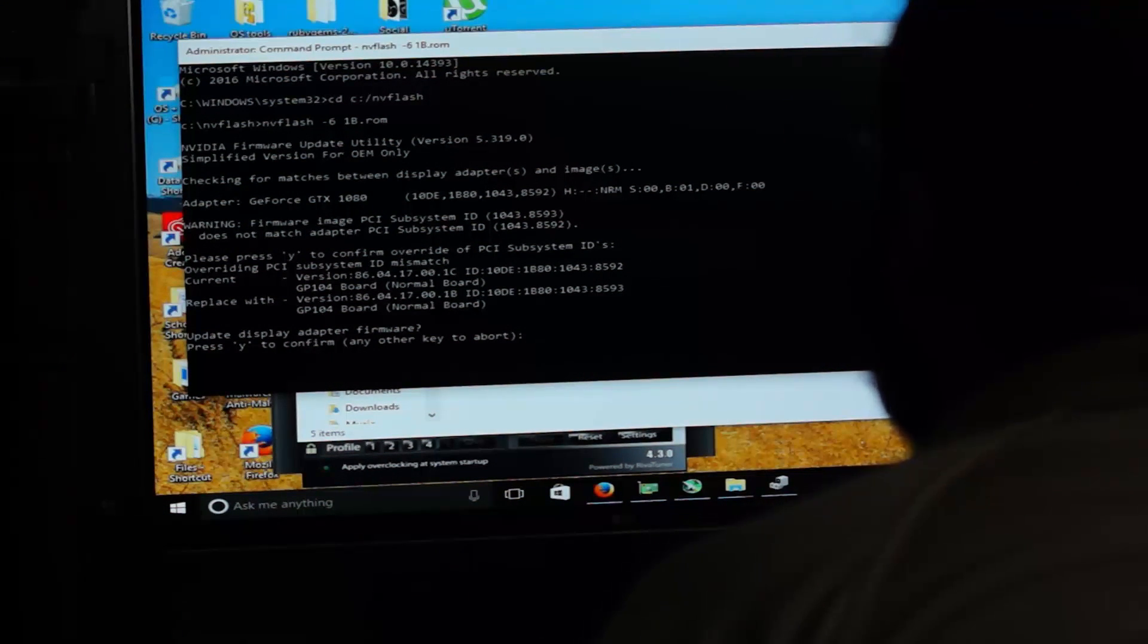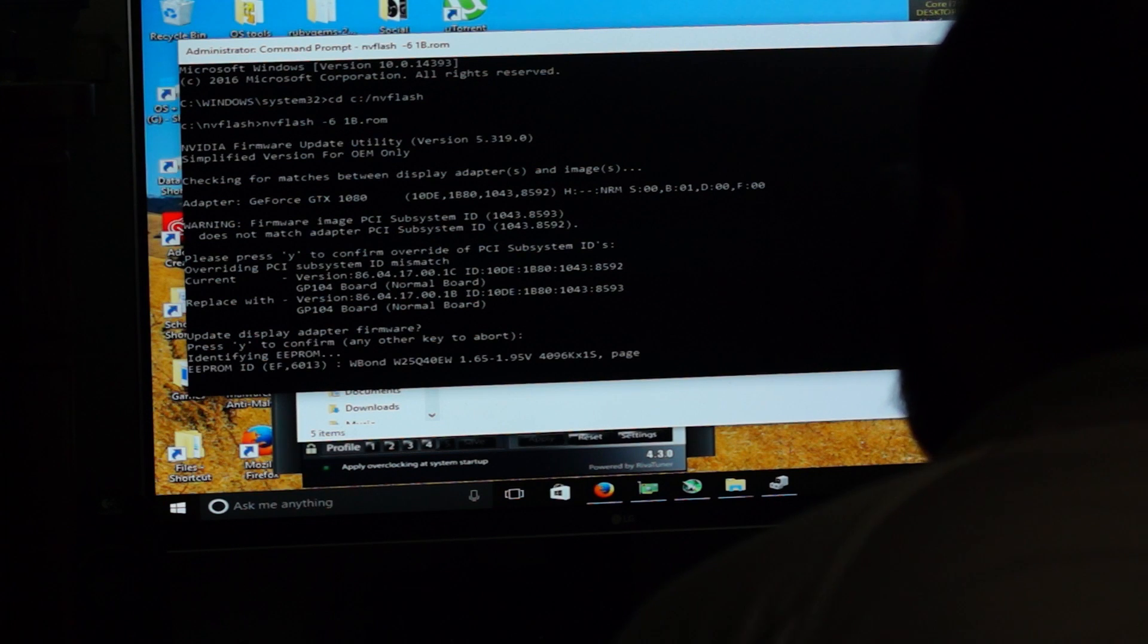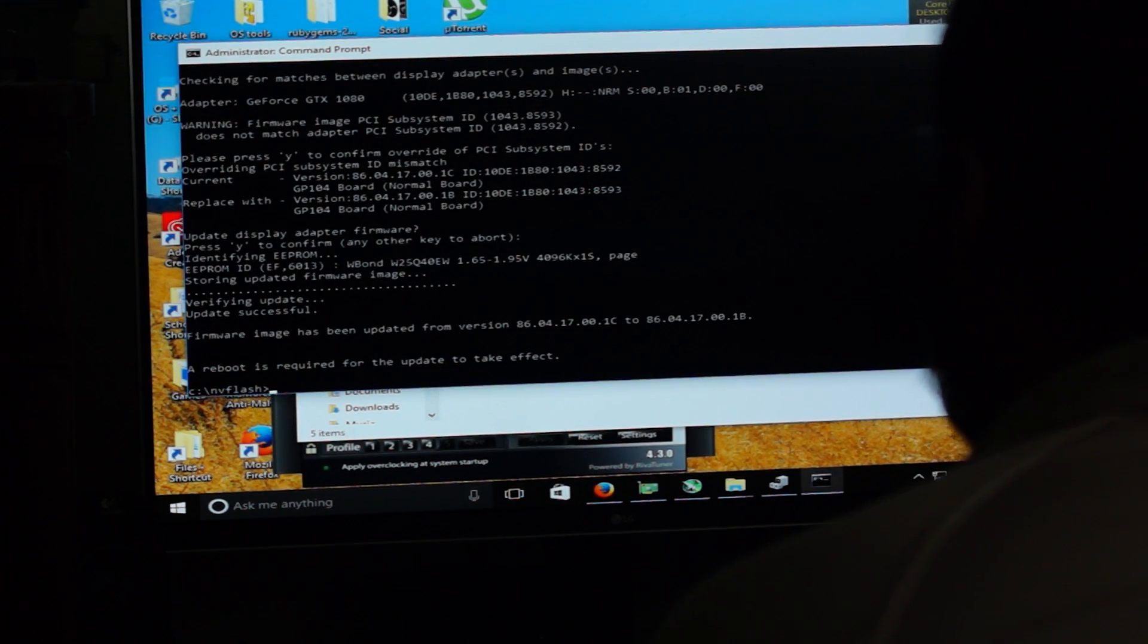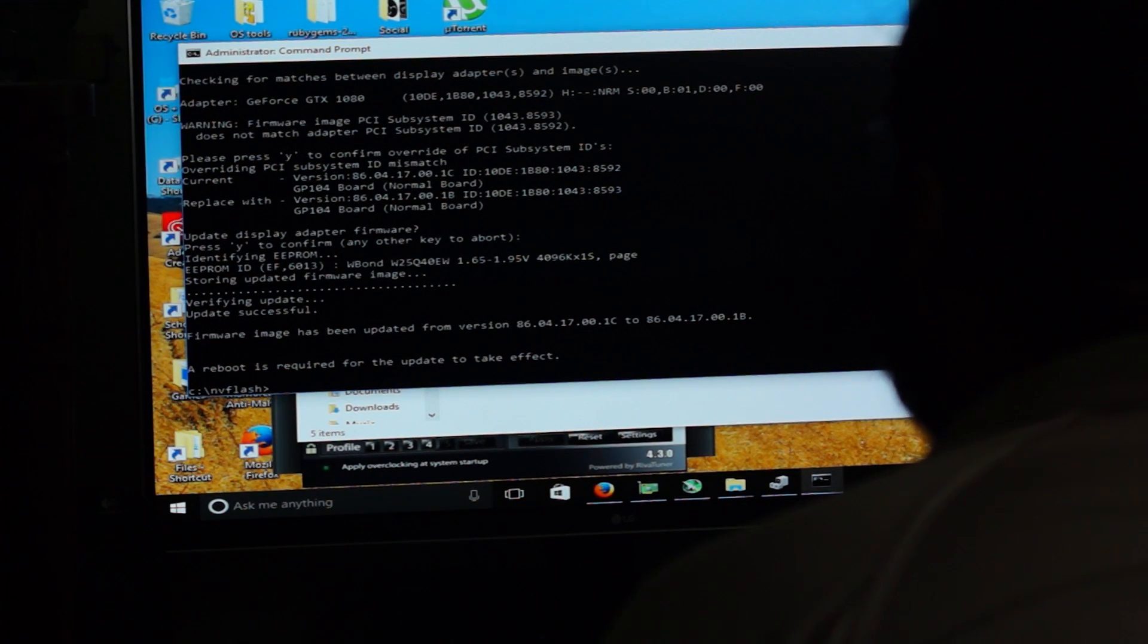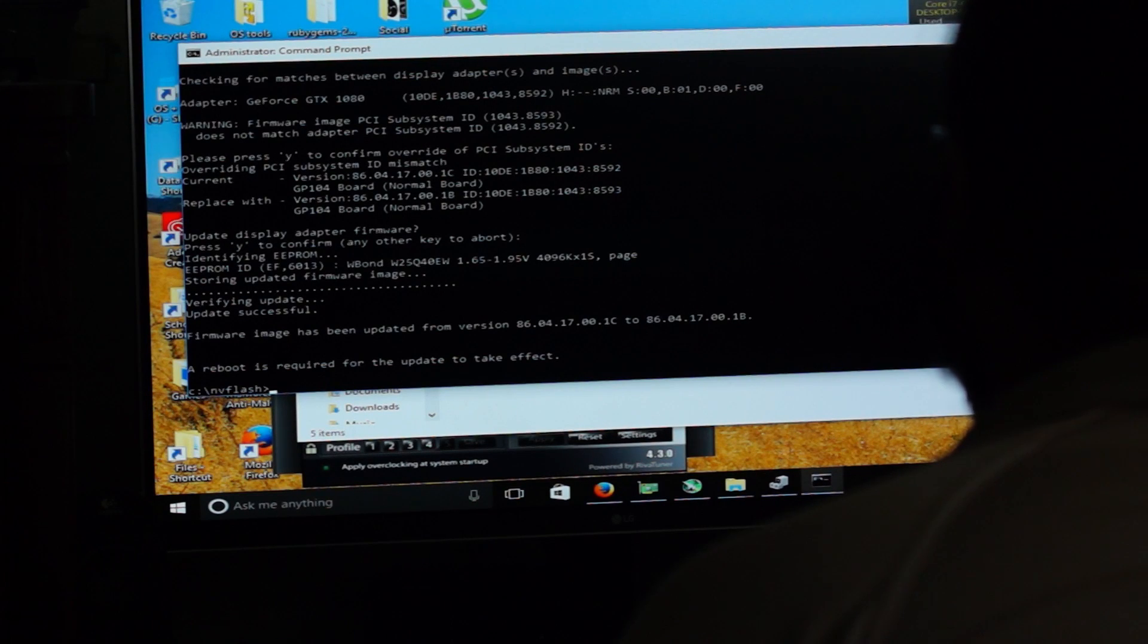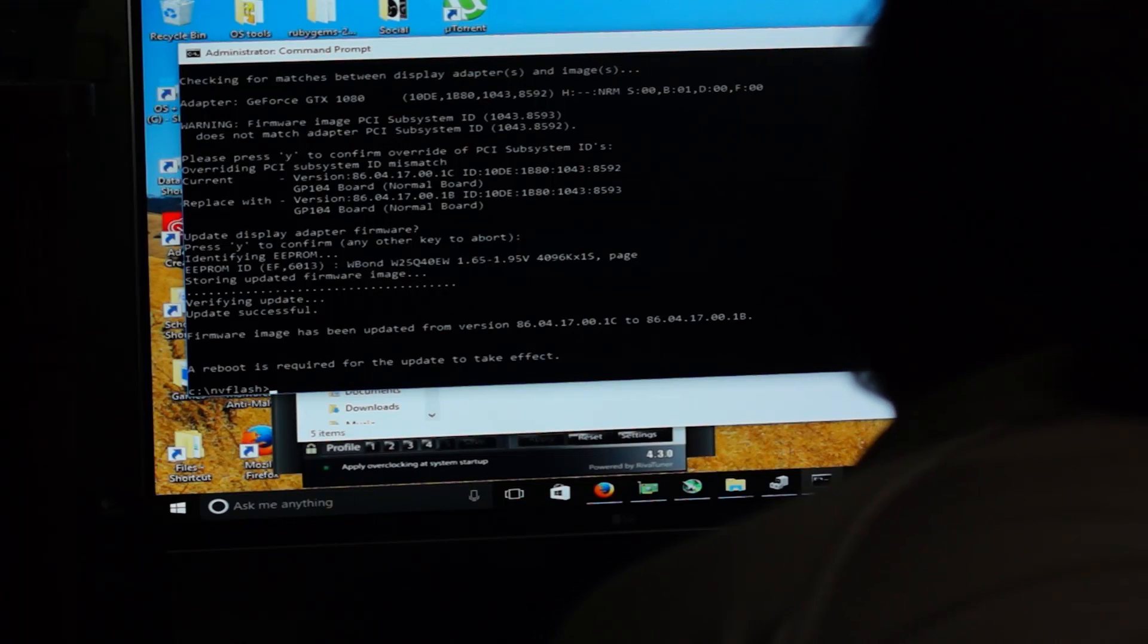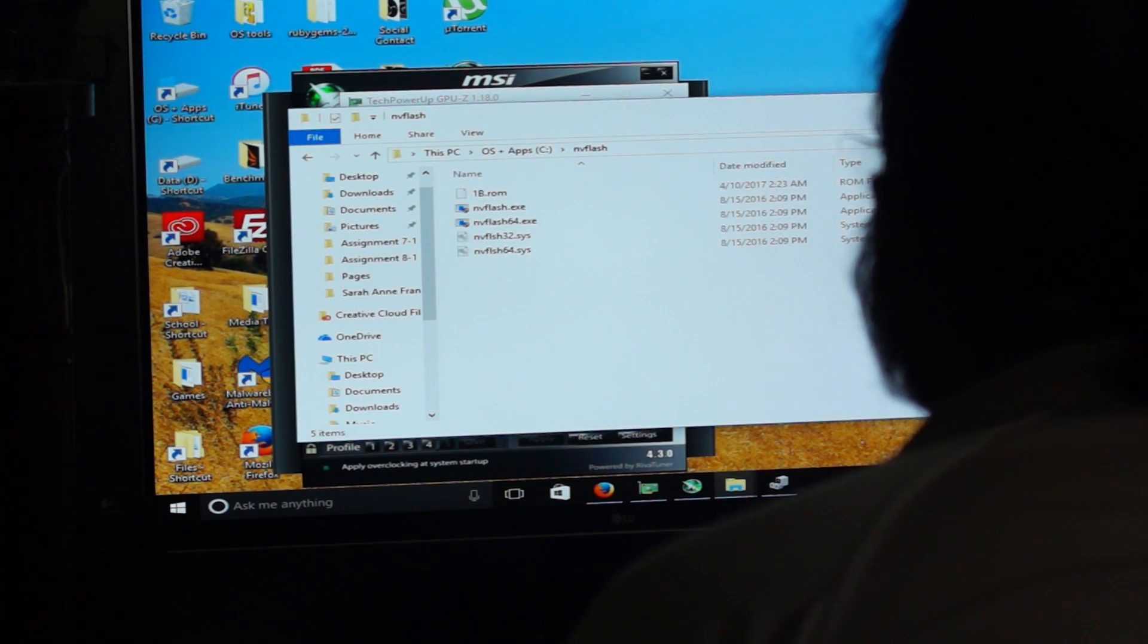And it wants to know, do you want to update this display adapter firmware? And yes, we do. So now it's flashing the EEPROM. We're going to wait. And it has now flashed. As you can see there, it says the firmware image has been updated from version 86.04.17.00.1c to 86.04.17.00.1b. So it should be good. It says a reboot is required for the update to take effect. And we know that from the last time we flashed this card, that's fine.